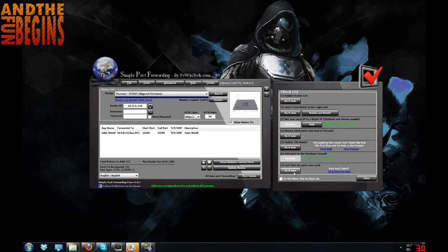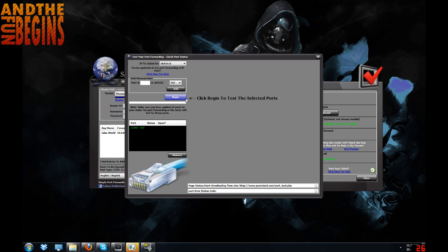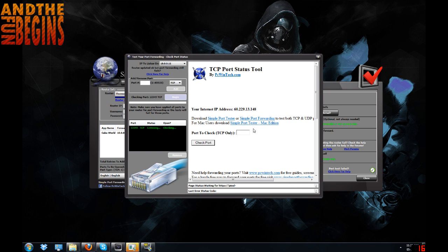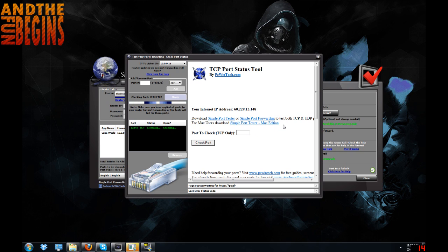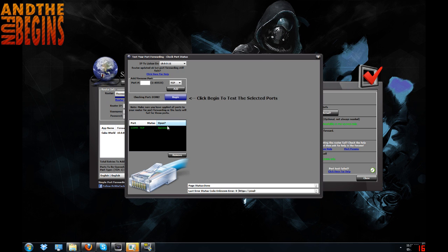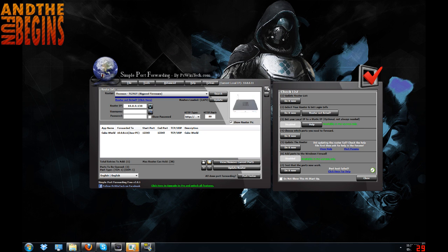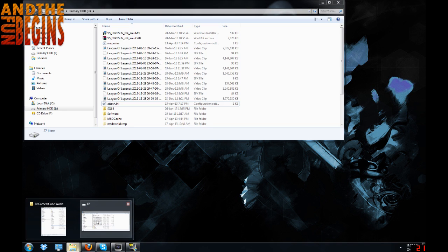Then you want to test that the ports actually work. Note that this is for online only — you do not need to do this for LAN, and only the host of the server needs to do this. And success — we're all fine here. So we can close out of this and open up the Cubeworld server.